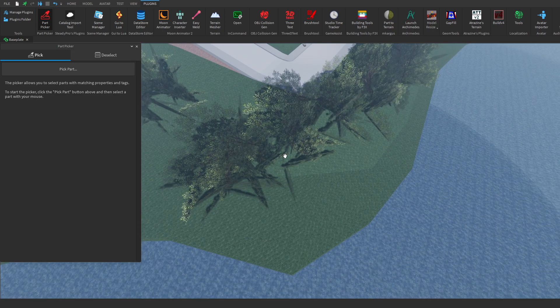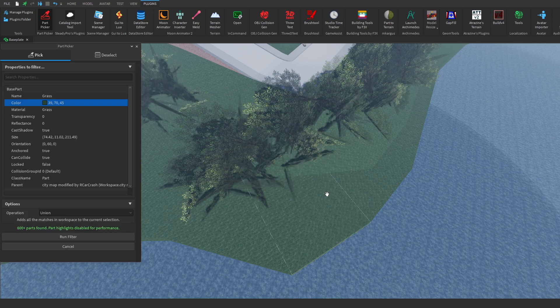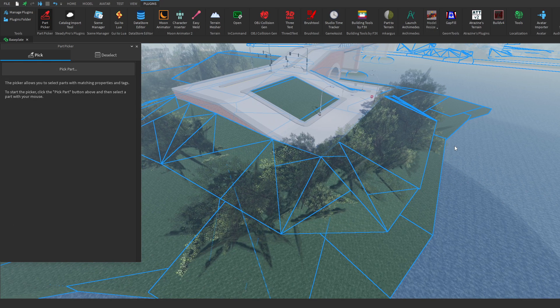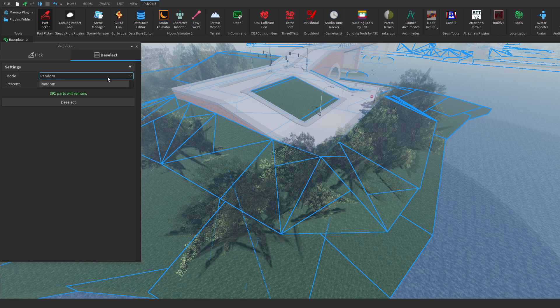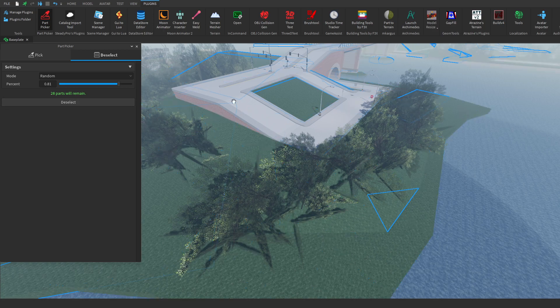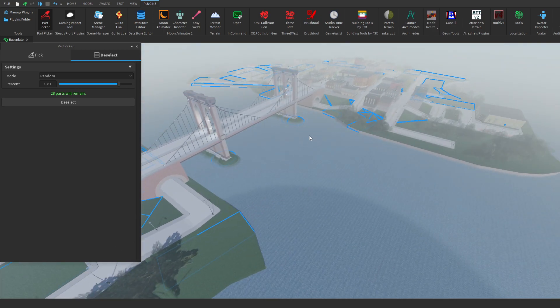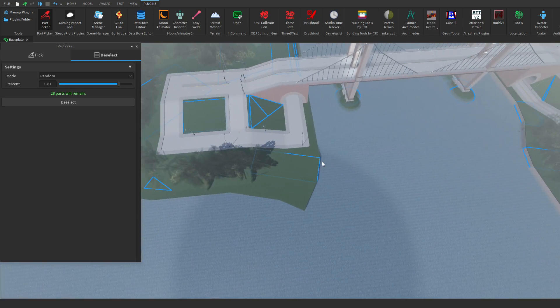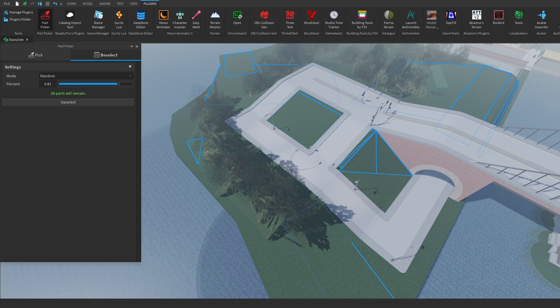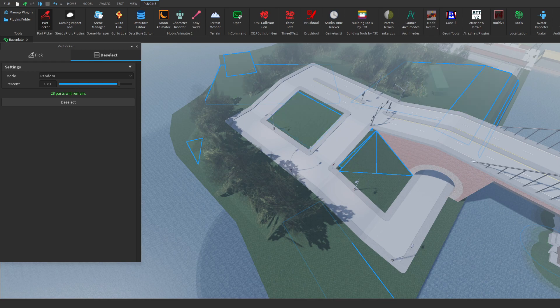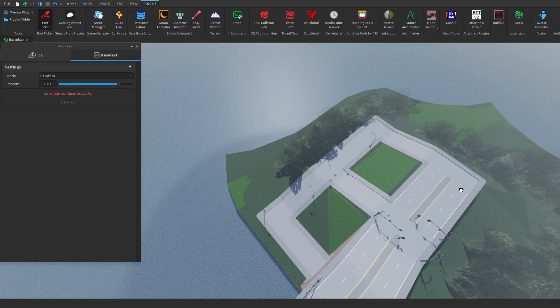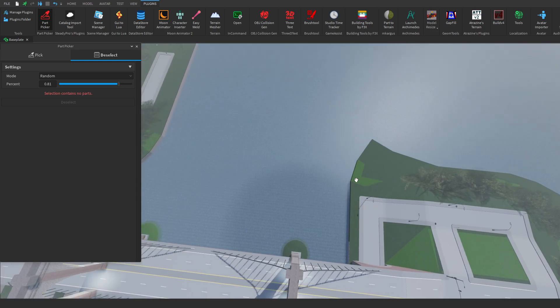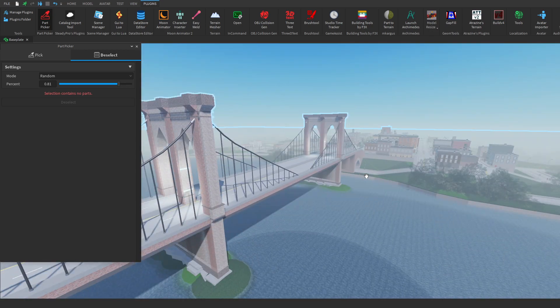Now another cool thing we can do is let's go to part pick and then once again let's use color and we have all the grass pieces here but we can actually randomly deselect parts. Randomly unselect 0.81% parts that were selected and as it says 148 parts will remain, I click deselect and as you can see, only a select few are randomly picked and this can be super handy if you want to mix colors. So here we go, I'm going to just mix two shades and as you can see, now we have two random colors in the map which is pretty cool.